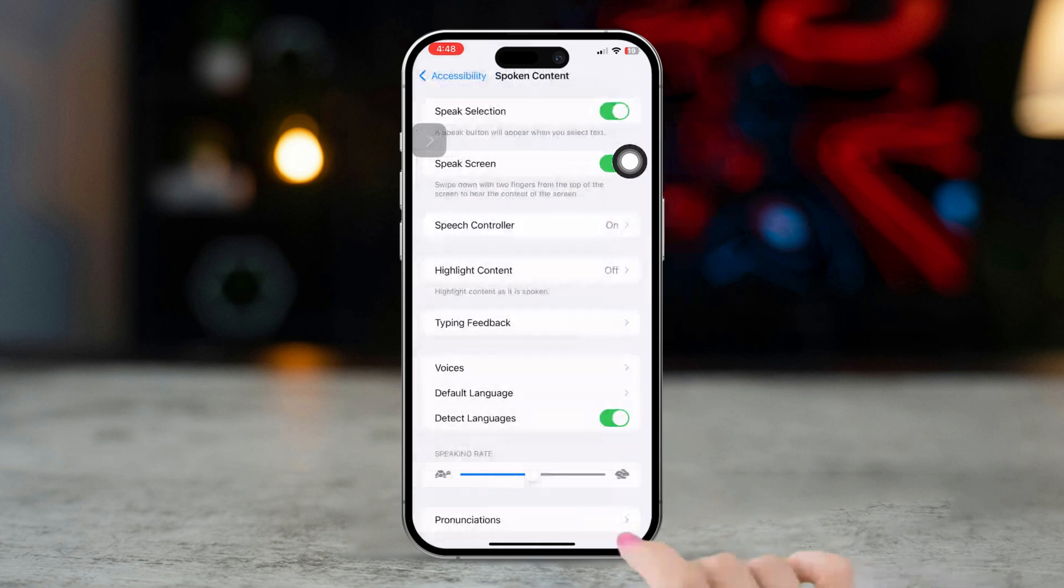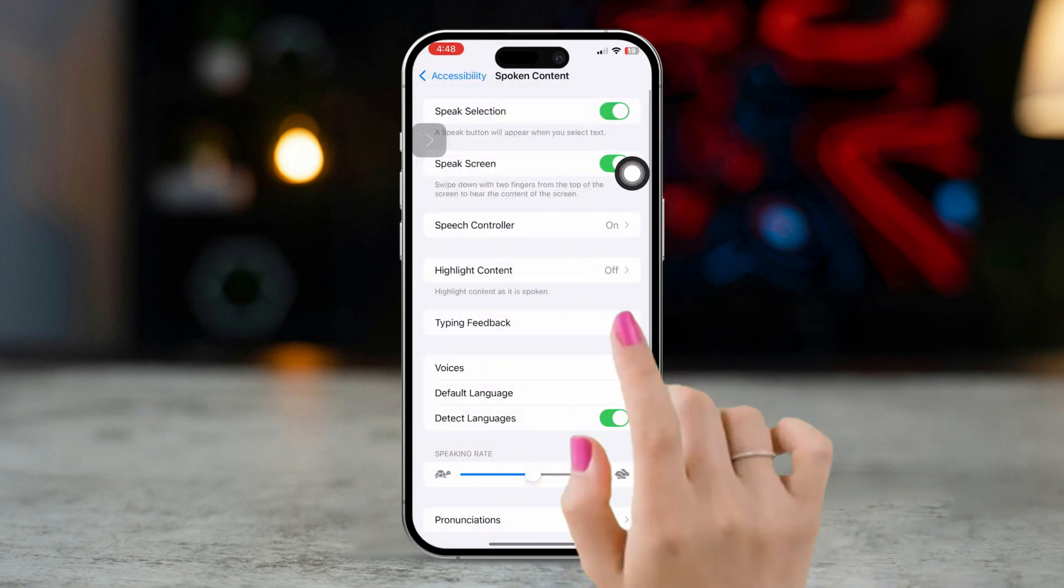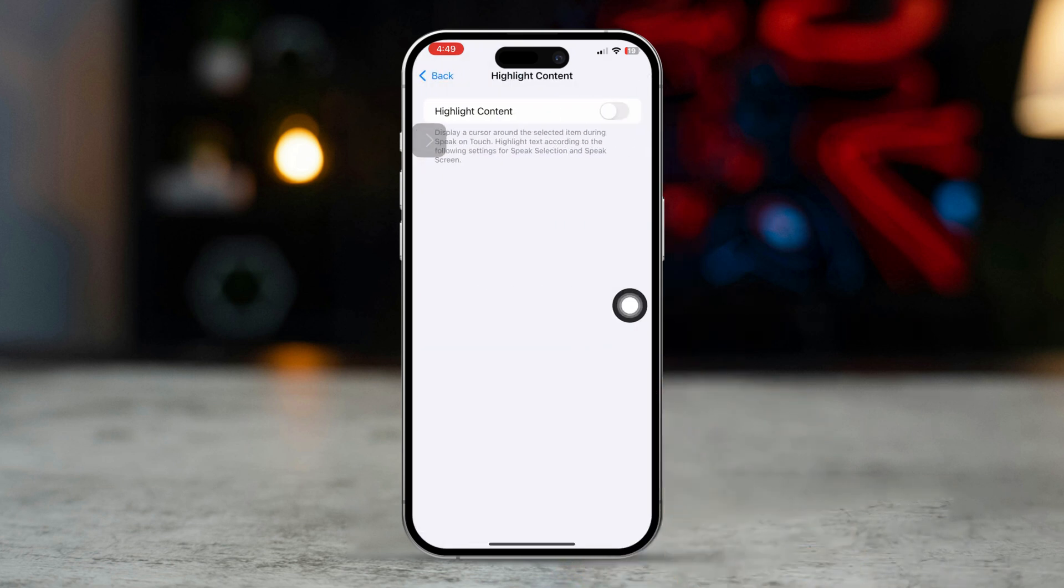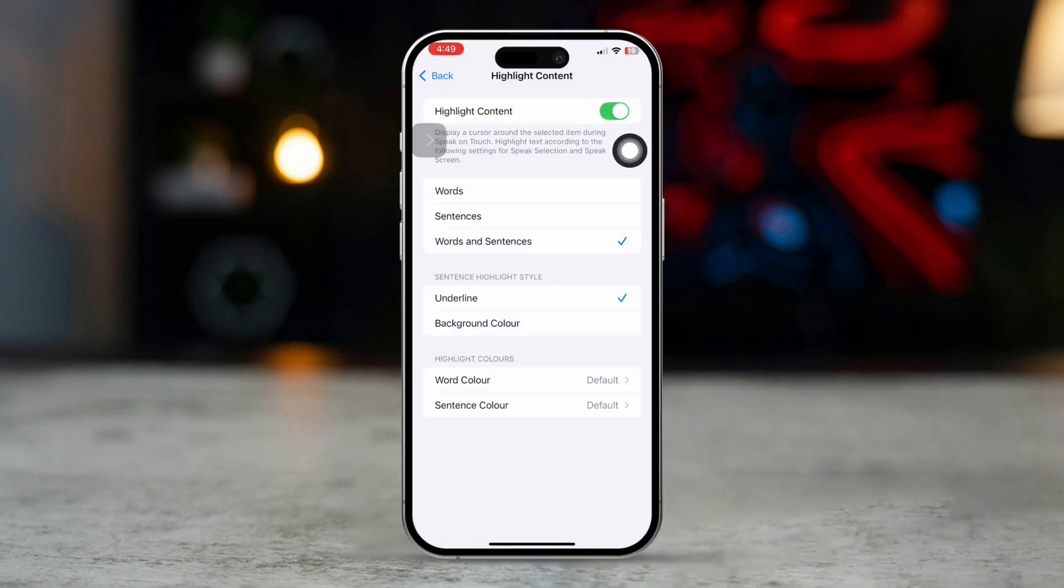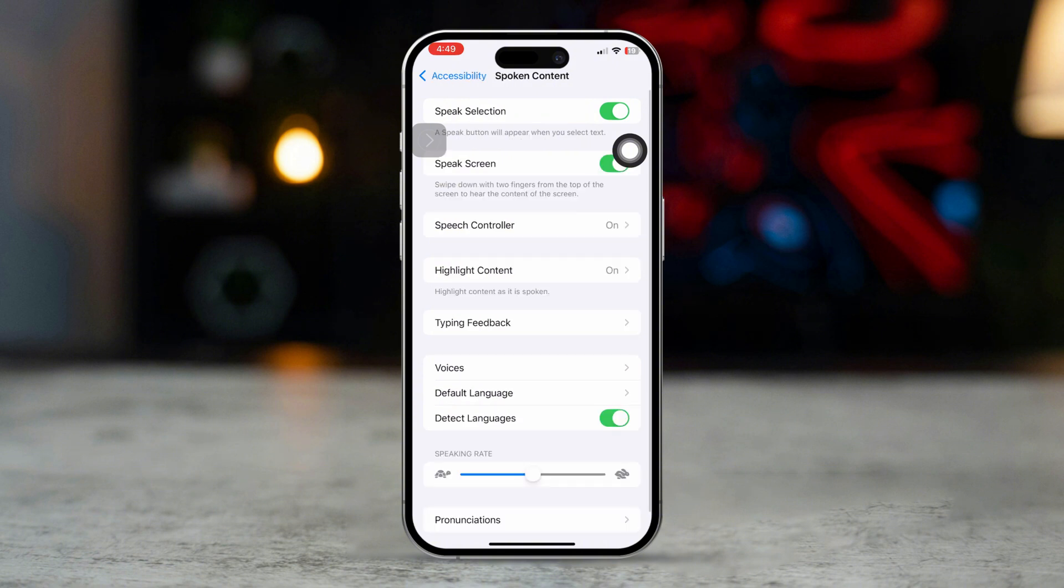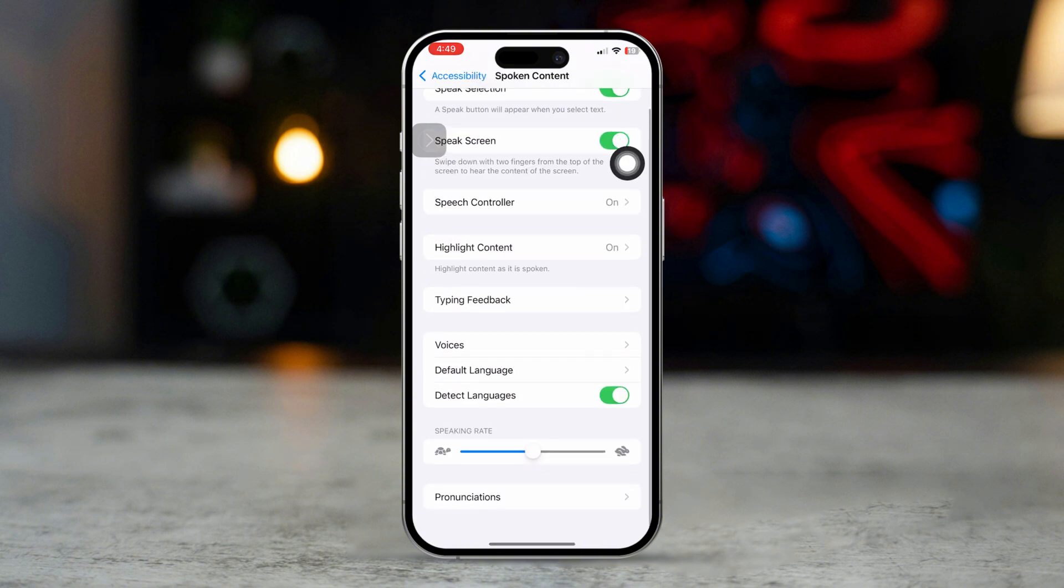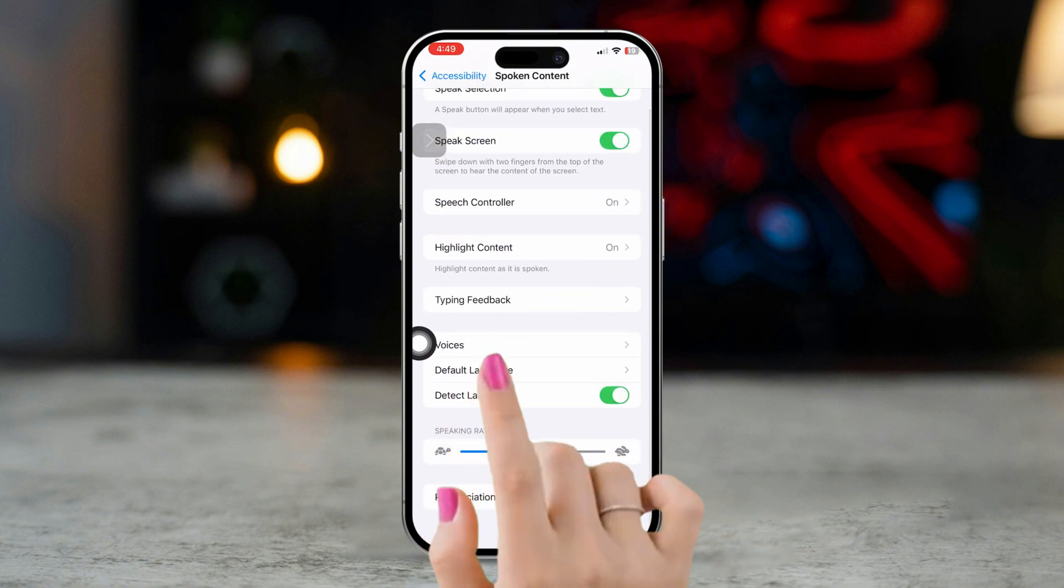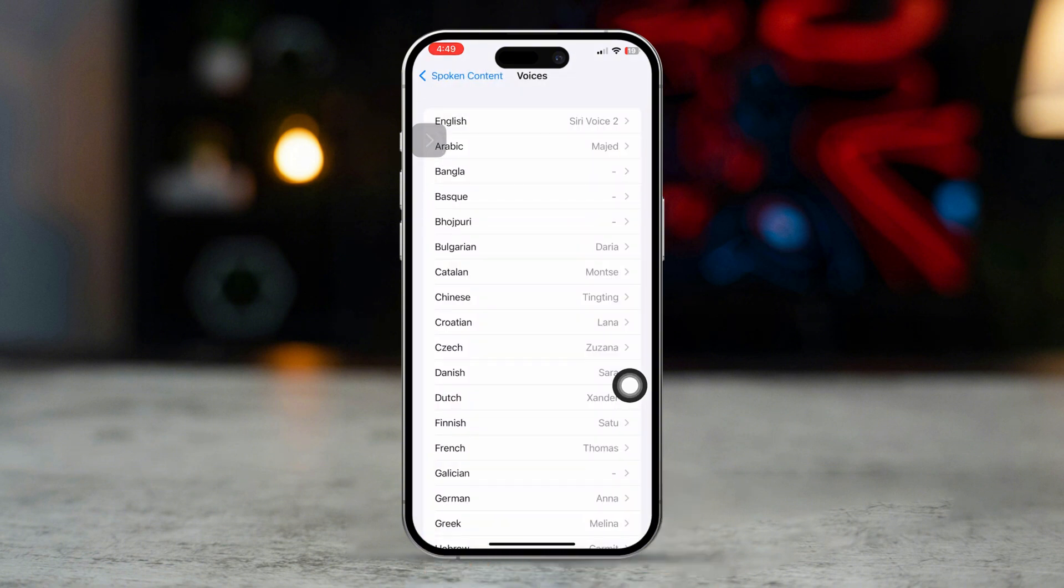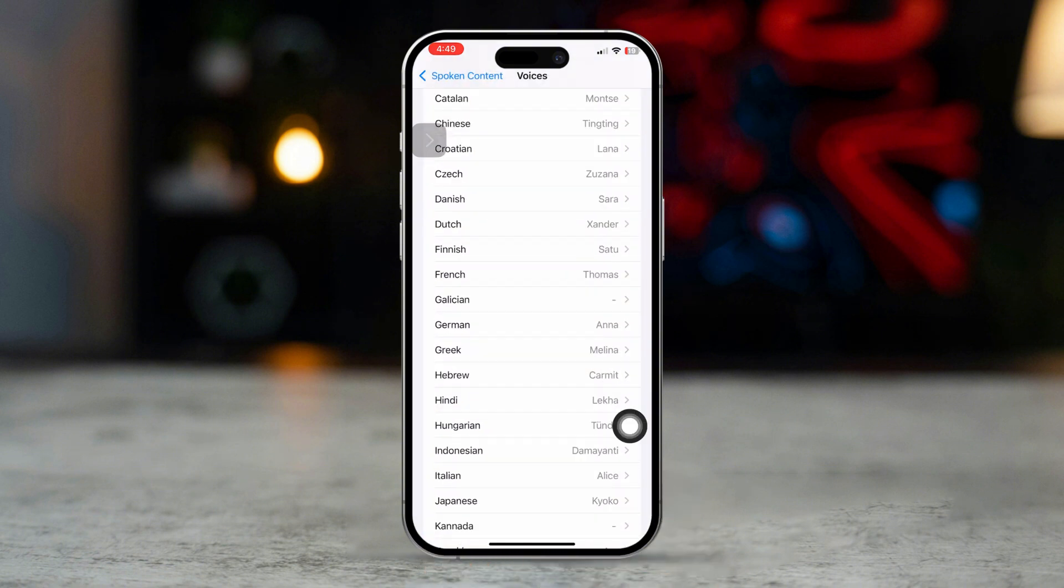Now, go back and tap on Highlight Content and turn it on. You can also change the voice of the speaker if you want by tapping on Voices and selecting the voice you want.